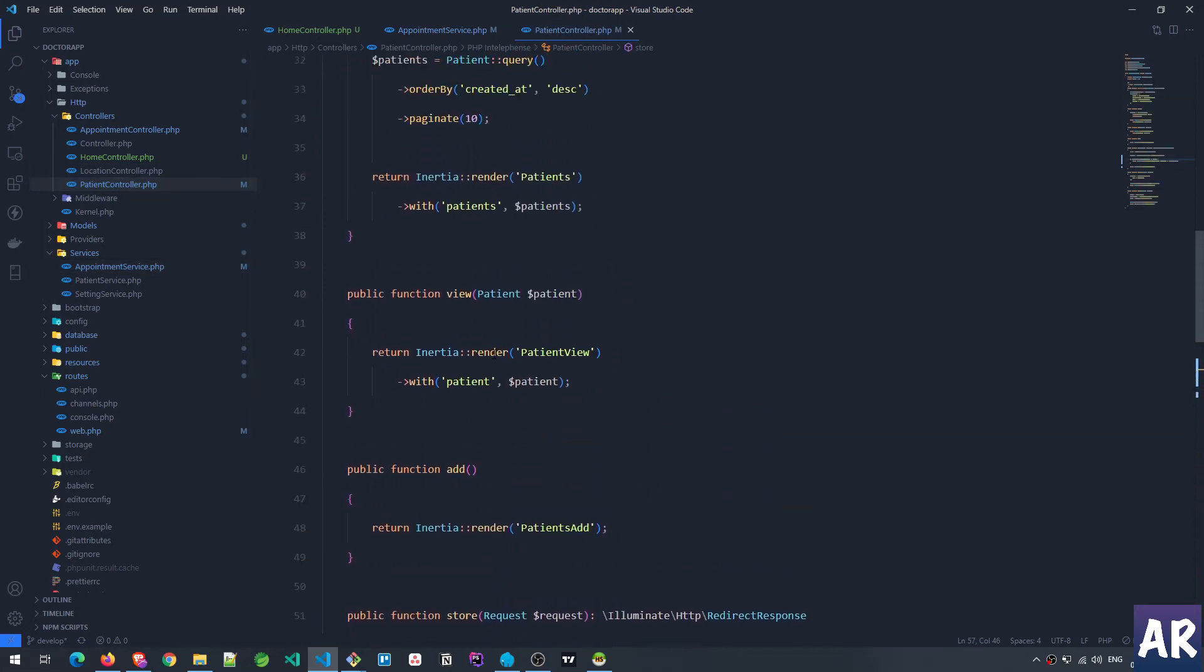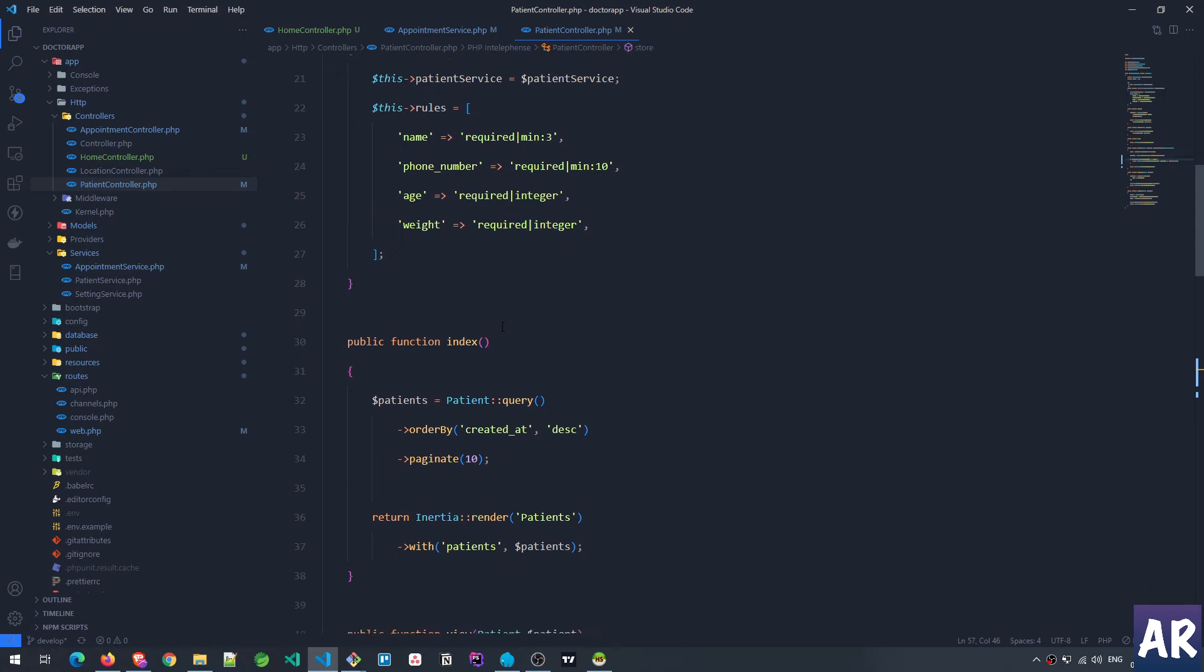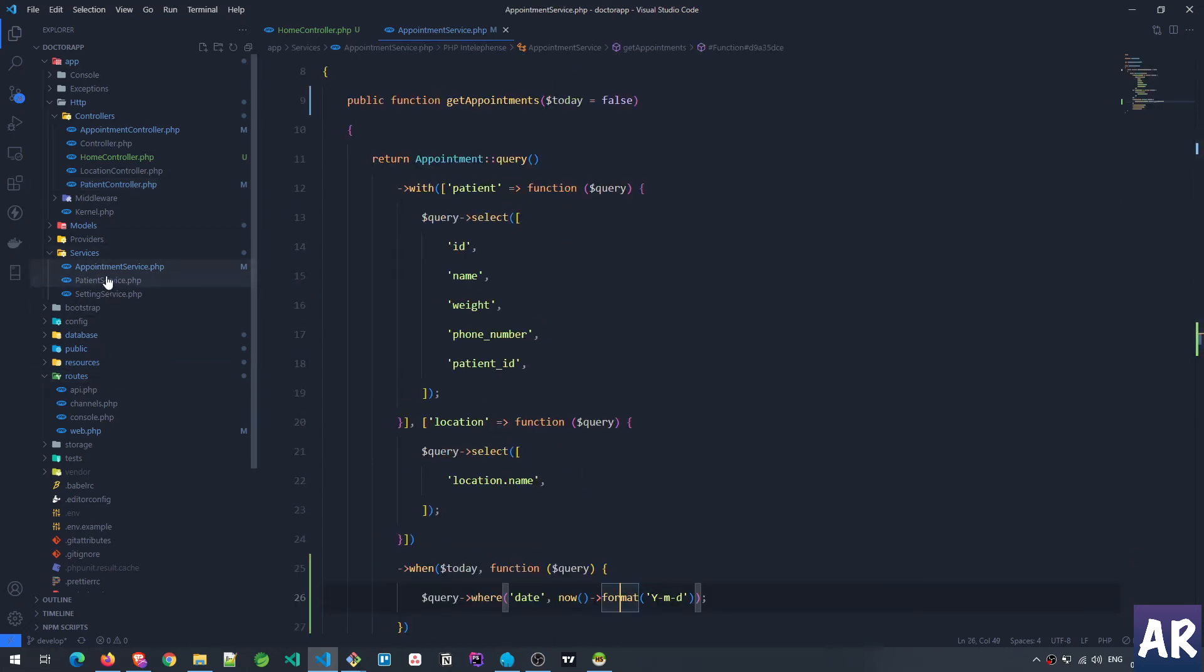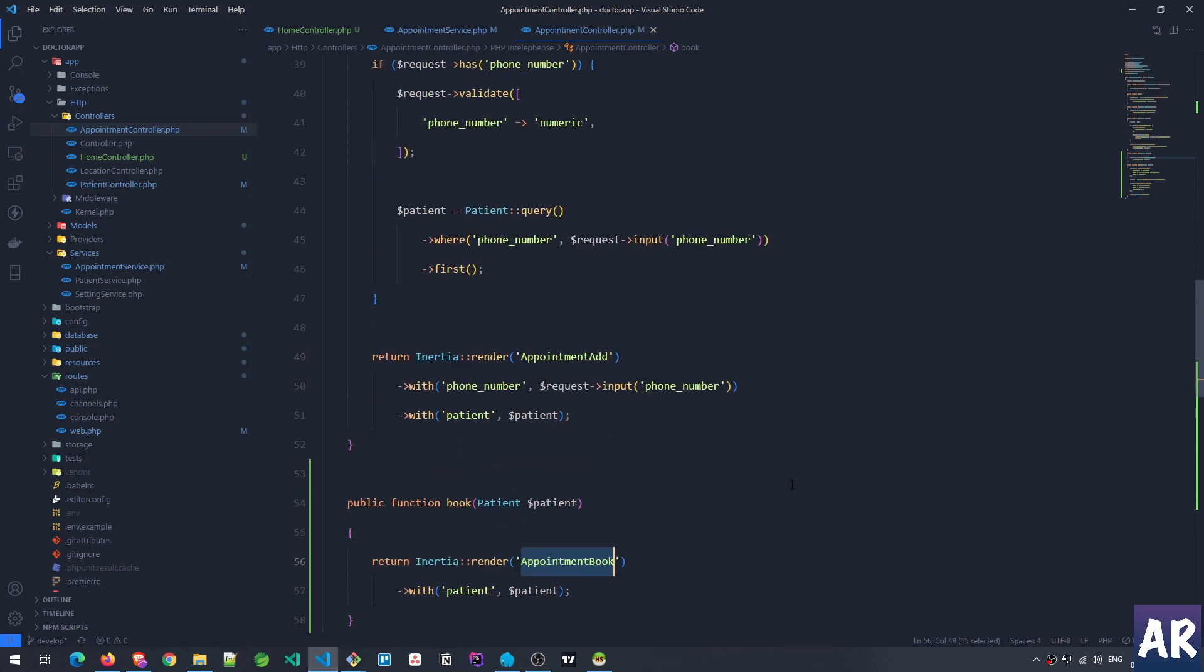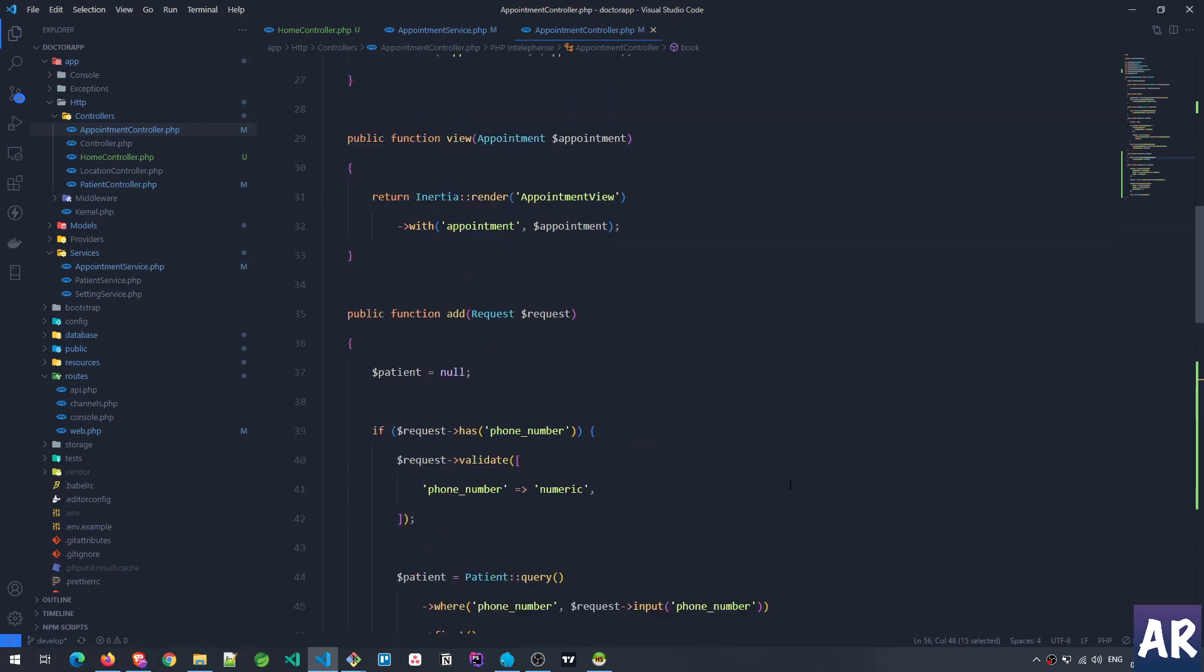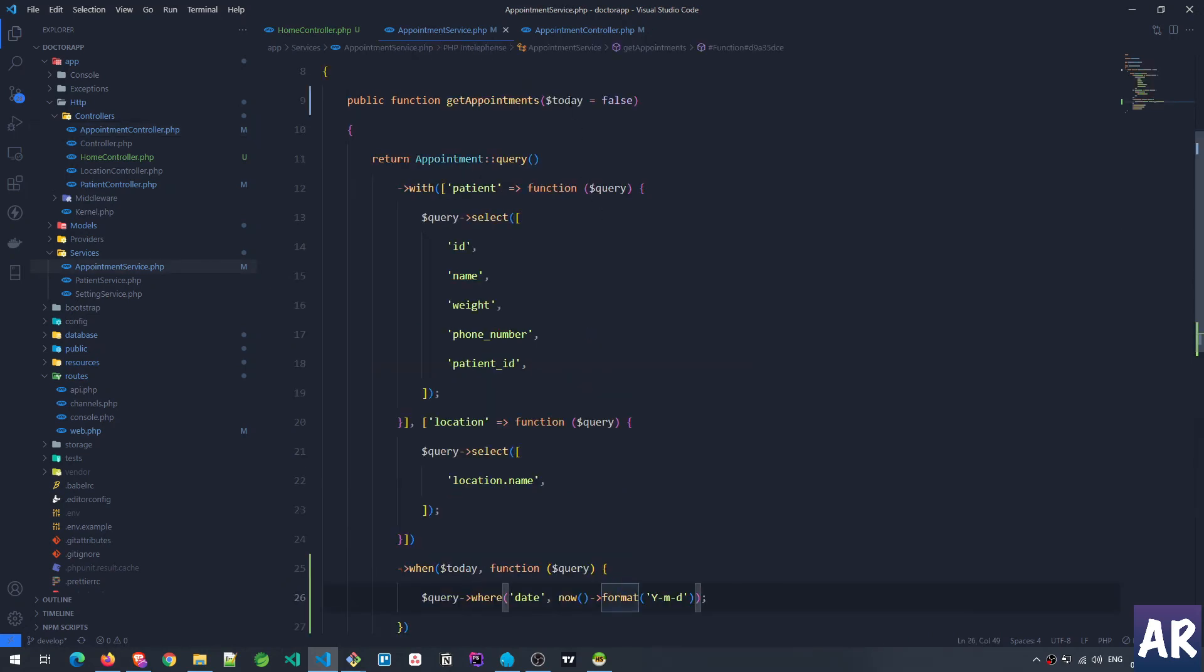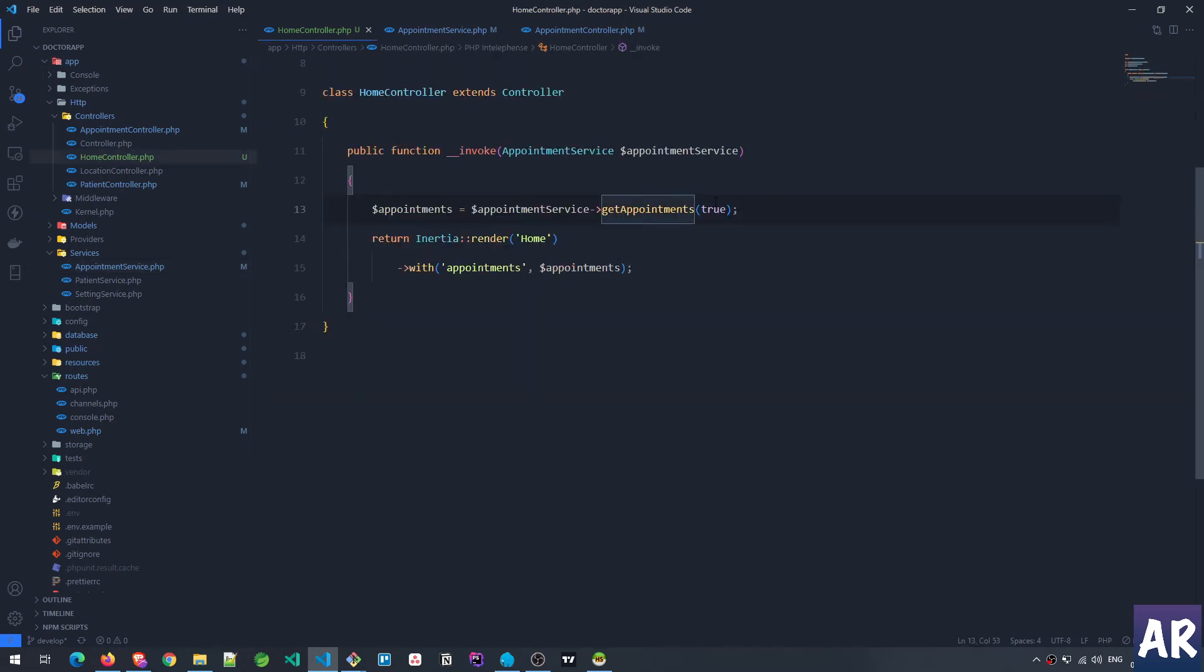So what I am doing over here is the appointment controller index calls the get appointments without the flag, so which means today is false and so this doesn't execute. Whereas on the home controller I am passing today as true and so it only gives me the appointments for today. And then we are calling the home tsx file.